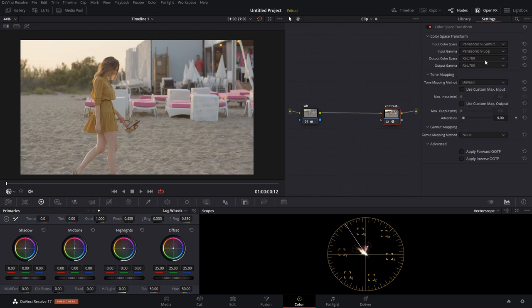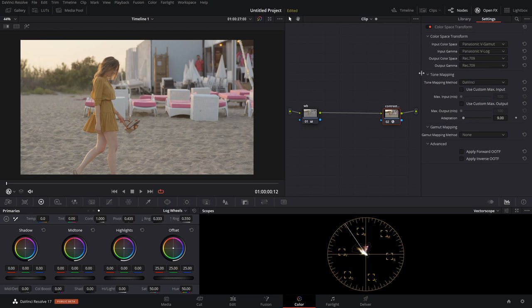So Panasonic V Gamut, Panasonic V Log as the input color space and gamma. Output color space is Rec. 709 and output gamma is Rec. 709.